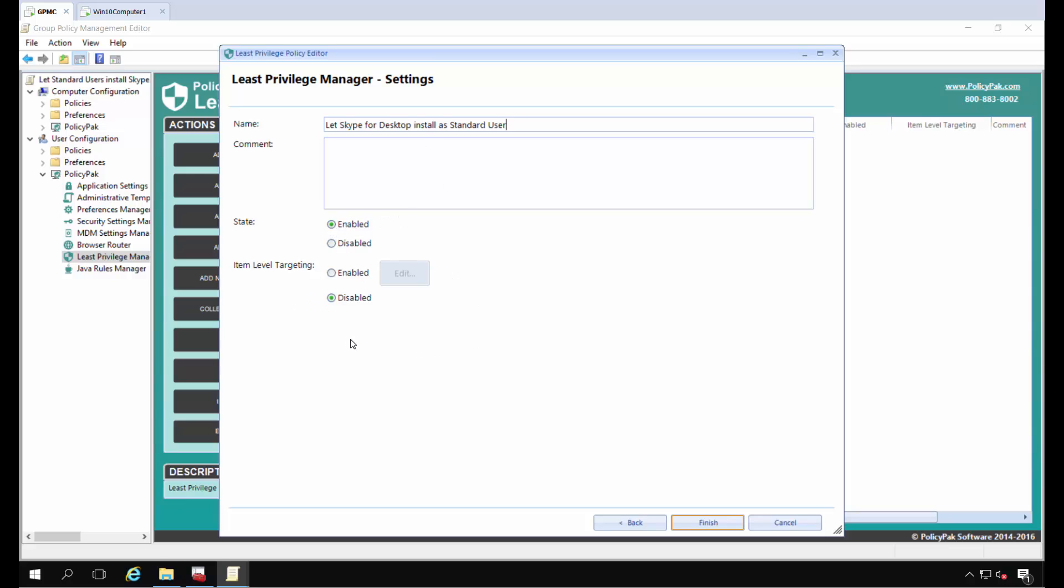We can use item-level targeting, which allows some users under certain conditions to do this while preventing others. For instance, if you wanted West Sales users to be able to do this, you could filter based on group or OU membership. Or you could say only allow this on laptops but not desktops. That's another good use for item-level targeting.